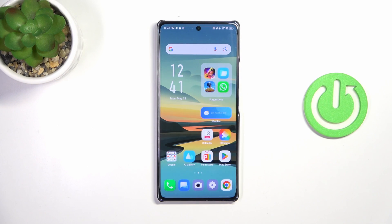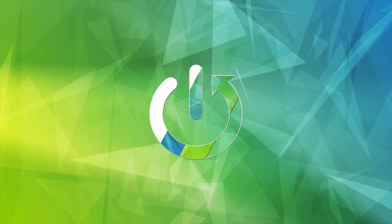Hi everyone. In front of me I've got Infinix Note 4T and let me share with you how to change keyboard language on this device.